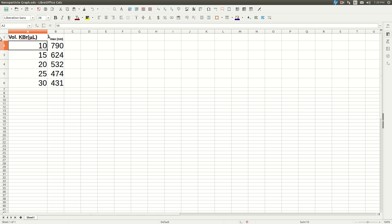So I've already input the volume of potassium bromide added in microliters as well as the lambda max, the wavelength of maximum absorption for each of my solutions that I made. And so all you do is you highlight the numbers. Don't highlight the words, just the numbers.